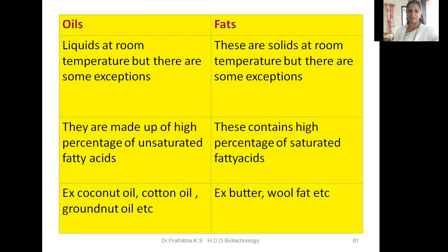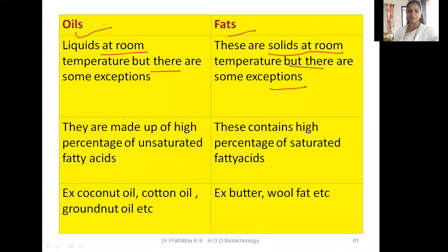I have made two columns here to understand the difference between oils and fats. Oils, as the name suggests, are liquid at room temperature, but there are some exceptions to this rule that you will understand in the properties of lipids. Fats are solids at room temperature, but there are also some exceptions to this rule.